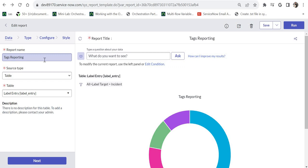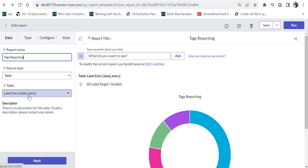If you see this, I have already created a report which is called tags reporting. The source type is table and the table name is label_entry. If you want to learn about basics of reporting, please click on the top right corner.